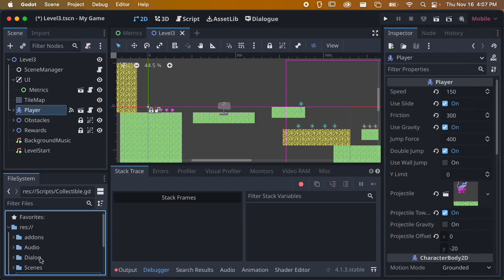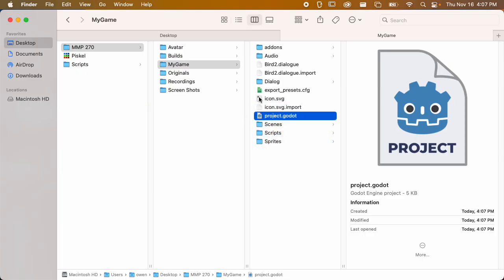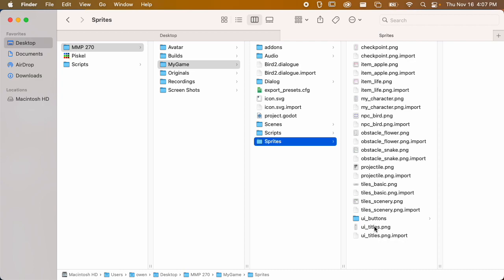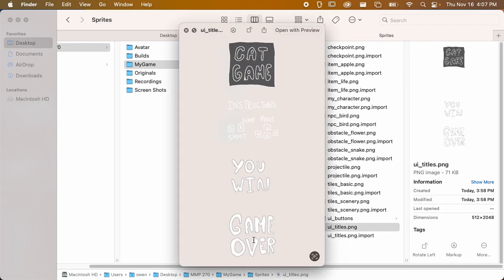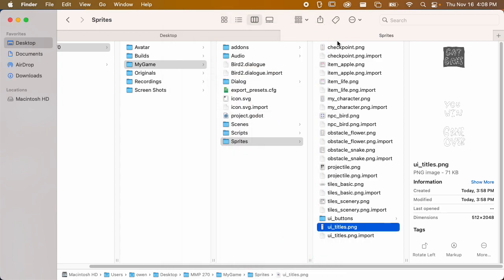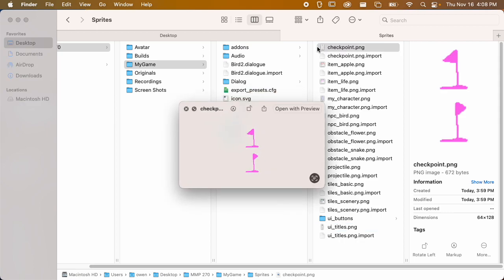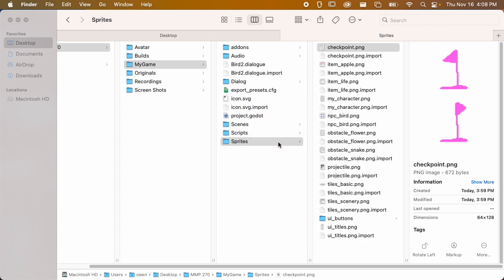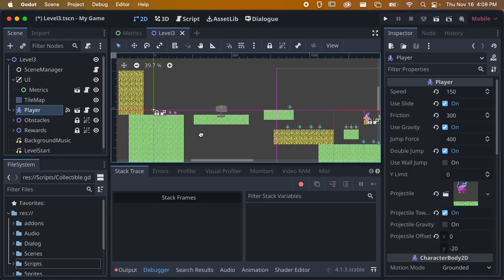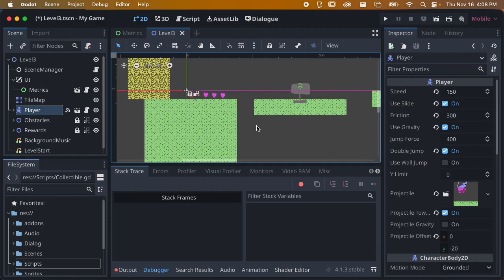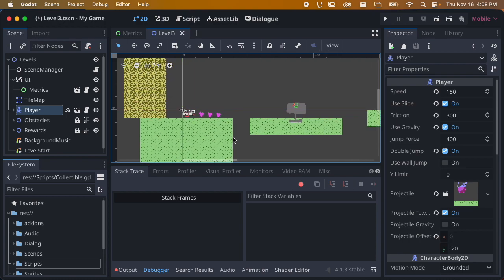I made a couple of new UI things, very basic. For my UI titles I have a 'You Win' and a 'Game Over', and we're going to include these in the game. You could obviously do a lot more visually, but I just wanted something simple. I also created a little checkpoint flag to use as the end of the level. You could use this as an animation or do something more interesting - I just made it quickly before class so we'd have the art to work with.